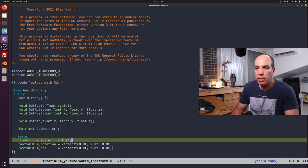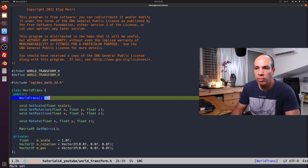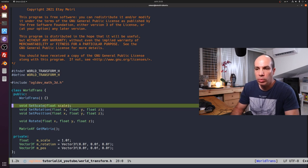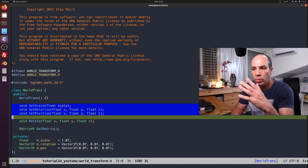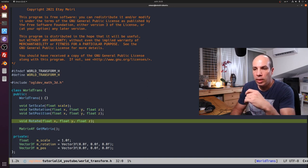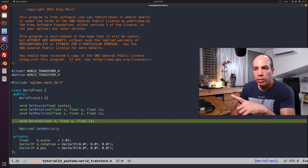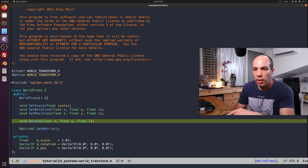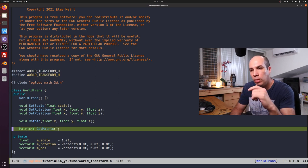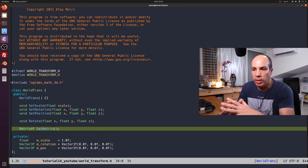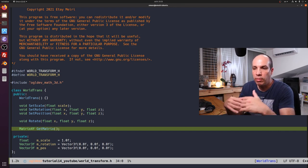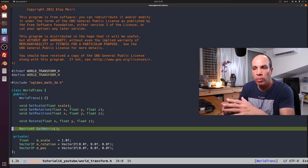In the public section, we have several functions. First we have an empty constructor. Next, we have three setter functions for scale, rotation, and position. And in addition to that, we have a rotate function. Finally, we have GetMatrix, which is the core service that this class provides. This function generates the final world transformation matrix by combining all three transformations together.